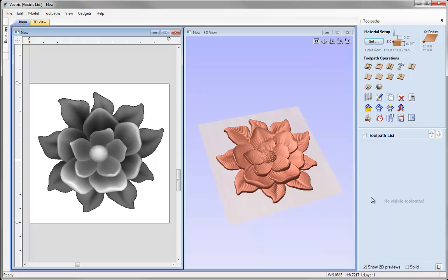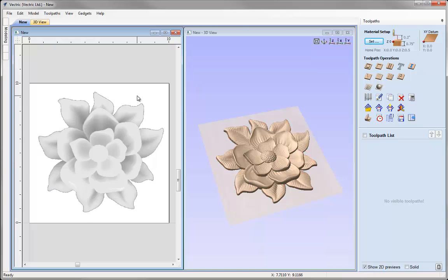Now we're ready to calculate our 3D toolpaths. It's important to understand what these toolpaths will machine. Whether something is selected or not is irrelevant — the only thing that matters is whether the 3D object is visible in the 3D view. On the modelling tab, the component tree builds up a 3D object potentially made of multiple entities, and the result of that tree is what's visible in the 3D view — referred to as the composite model. In this case we have a single object, and that is what we're going to cut.